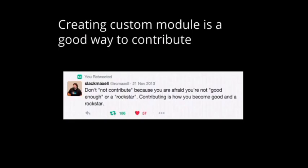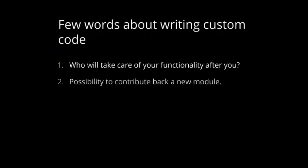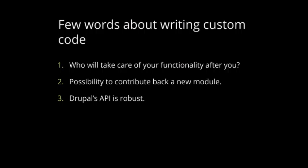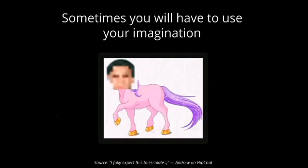And creating custom modules is a good way to contribute. Because, don't contribute. By contributing, you are becoming a rock star. And a few words about writing custom modules. We need to keep in mind who will take care of that functionality after you. If it's a site builder, then probably it's not a good idea to create a custom module. But, if it's a group of developers, then you can be confident that they can handle it. You need to consider a possibility to contribute back to this module if it's a new functionality. And you need to keep in mind that Drupal API is robust. So, you can easily create complex stuff with this API, and your imagination is the only limitation. But, you need to remember that it can go much further than you want to. So, don't try to imagine too much, because it can go out of the borders.